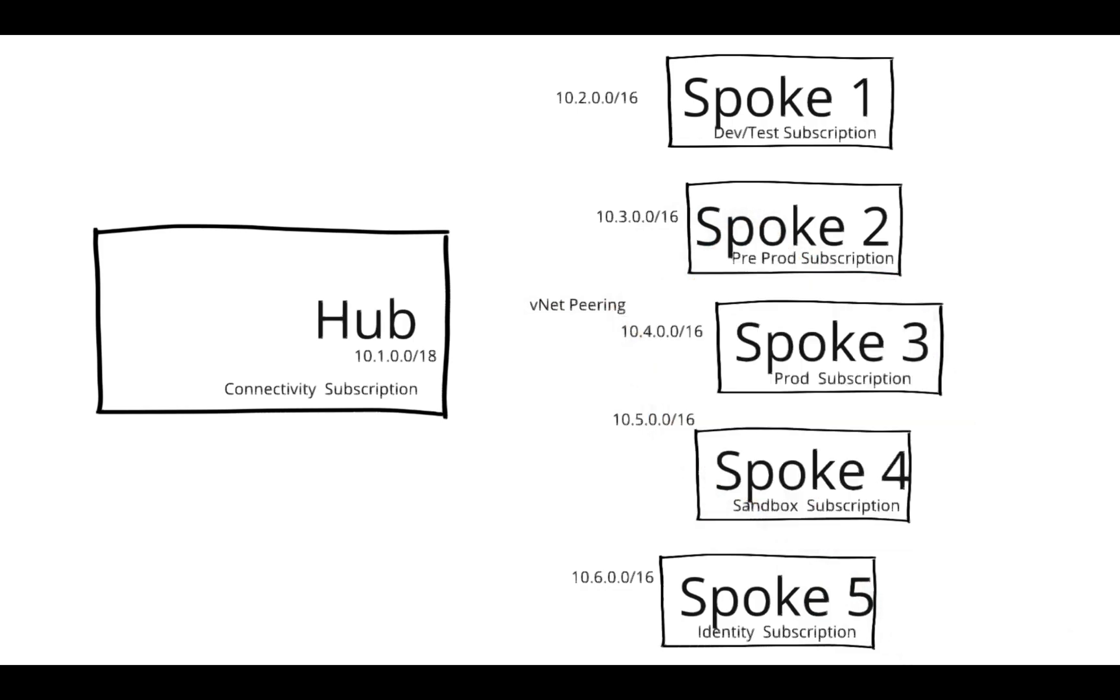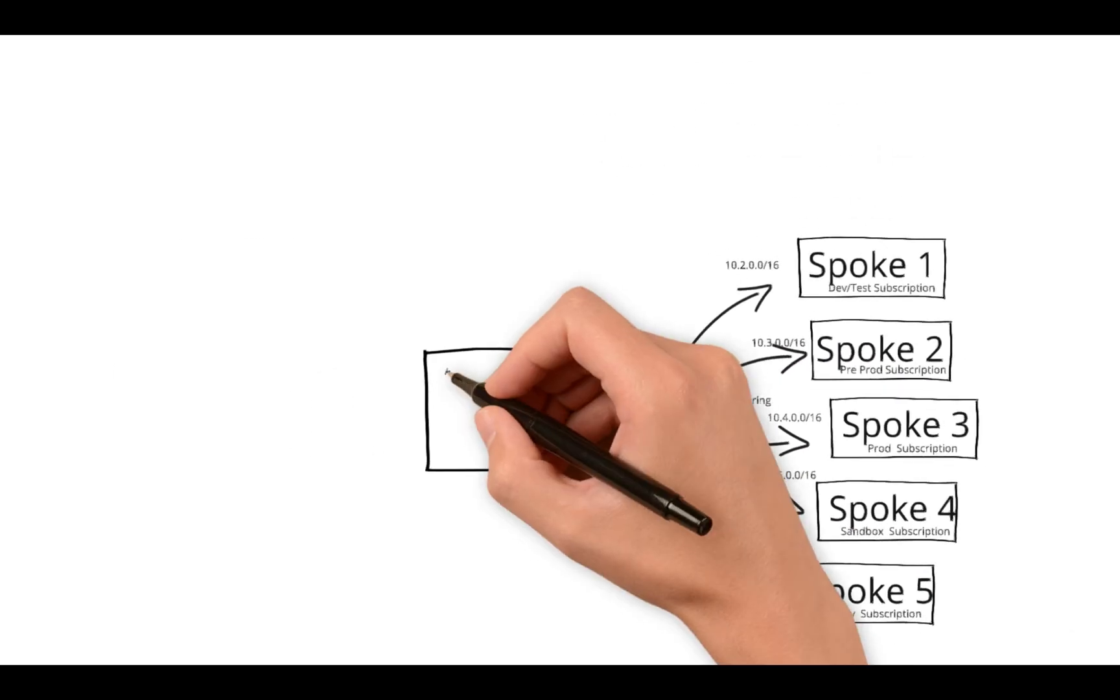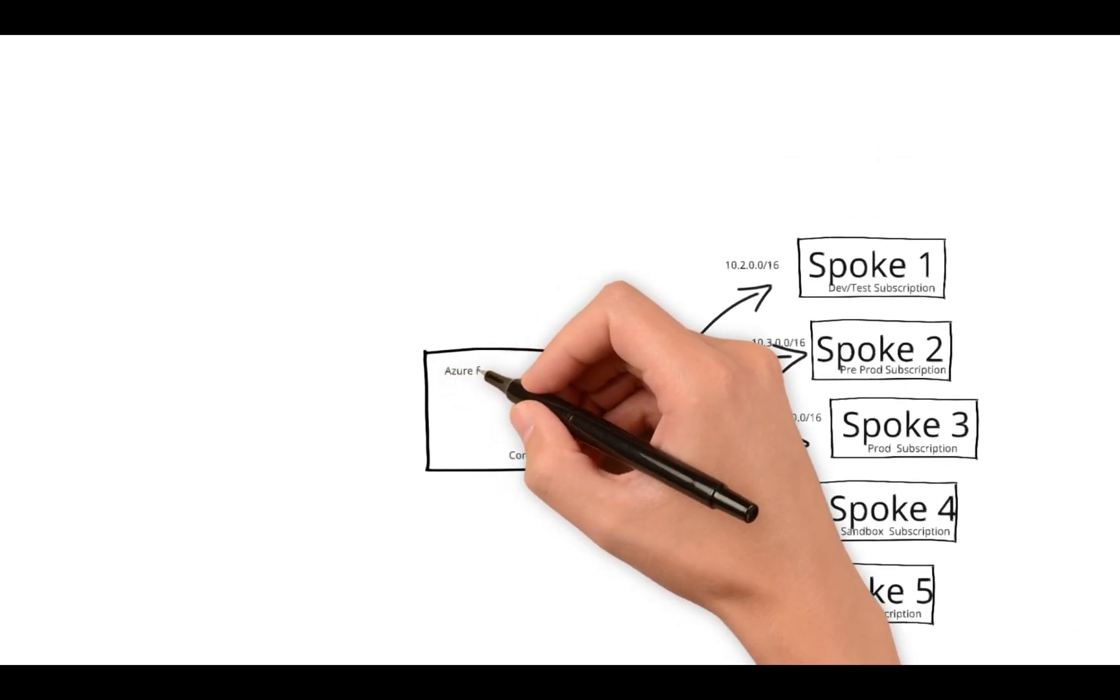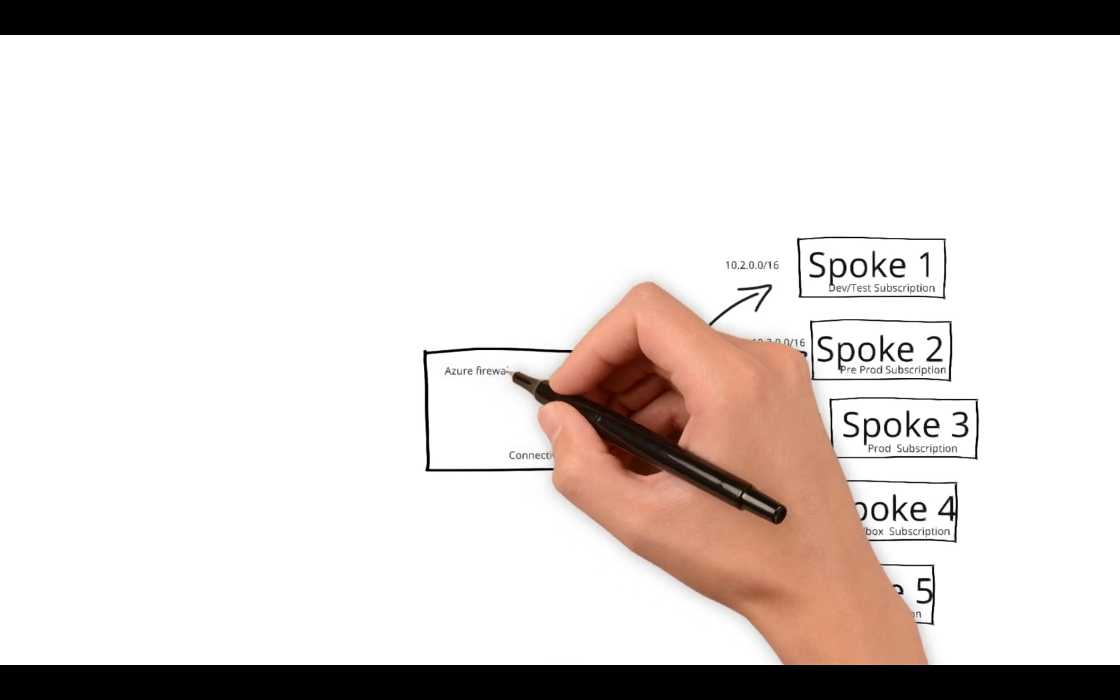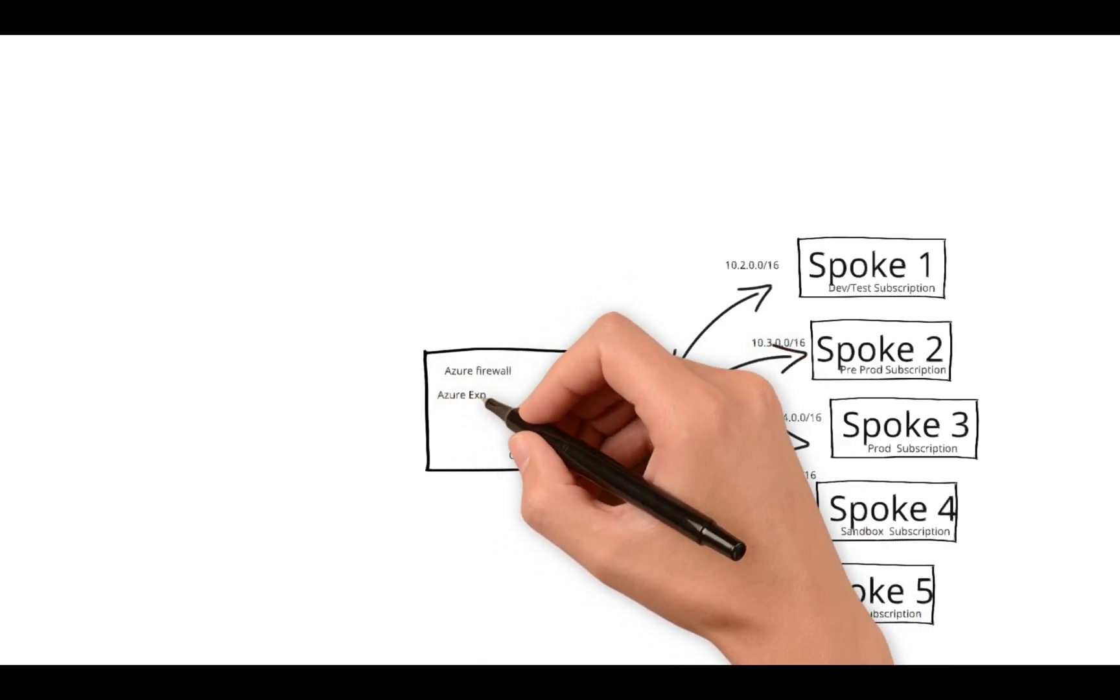You can consume the common services in the hub and spoke model, and each spoke can send and receive traffic to on-prem via hub.